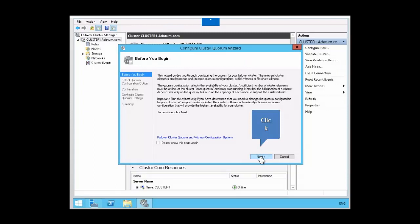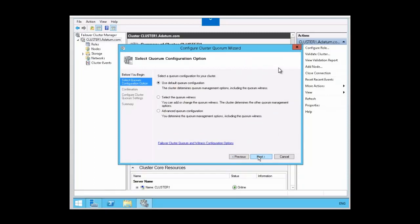Let's click next to continue. We are presented with some options to choose. The very first option, which is the default, is the dynamic quorum configuration — the configuration will be chosen for you and it will give you the highest level of availability. The second option, select the quorum witness, allows you to add, change, or remove a witness resource, and configure a file share or disk witness. The cluster will automatically assign a vote to each node and dynamically manage the node votes.